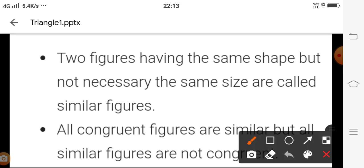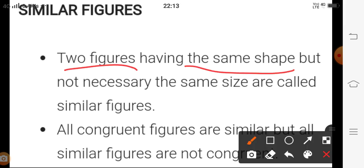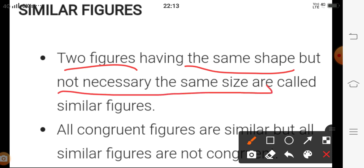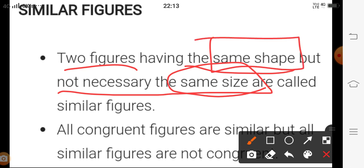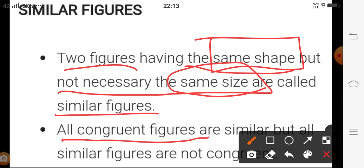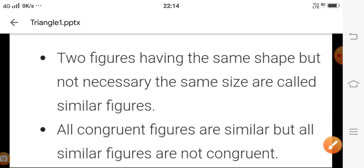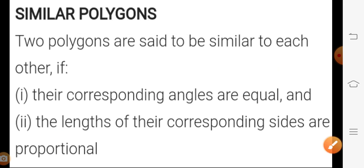Similar figures are two figures having the same shape but not necessarily the same size — the same shape is necessary, but the size may differ. All congruent figures are similar: if we proved any two triangles congruent in Class 9th, then those two triangles are similar also. However, all similar figures are not congruent, and a one-mark question often comes on this concept.